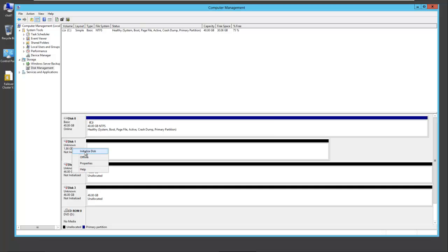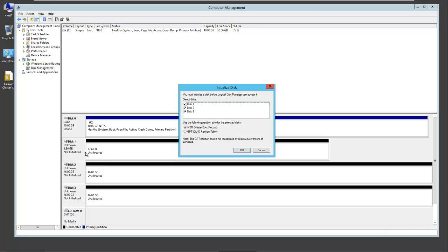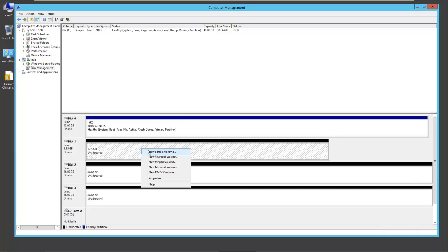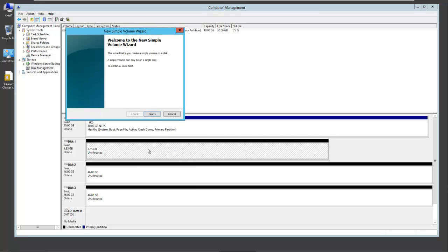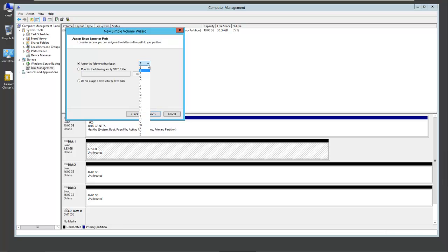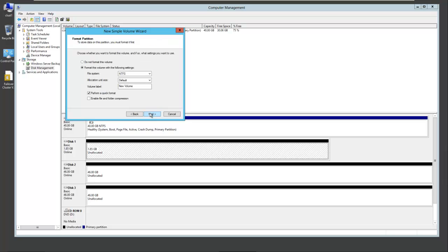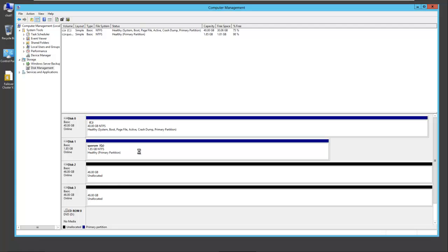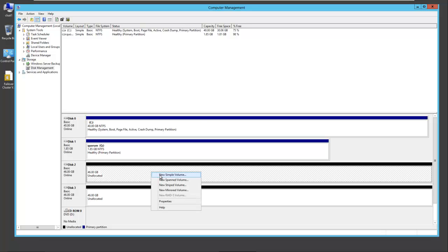Right-click again to initialize disk. All three are selected here. Now we need to create three simple volumes. We'll use the max space, give them drive letters. Call it Q for Quorum, give it a label, and do our configuration. It'll format the drive.